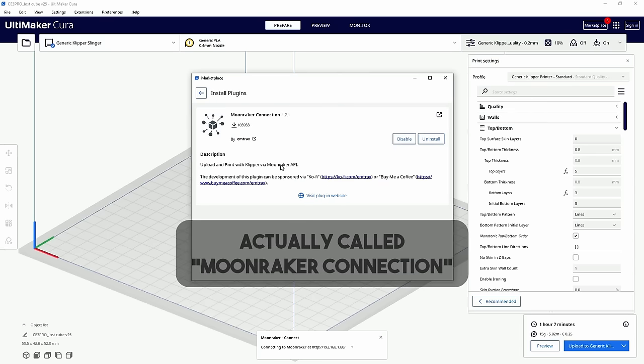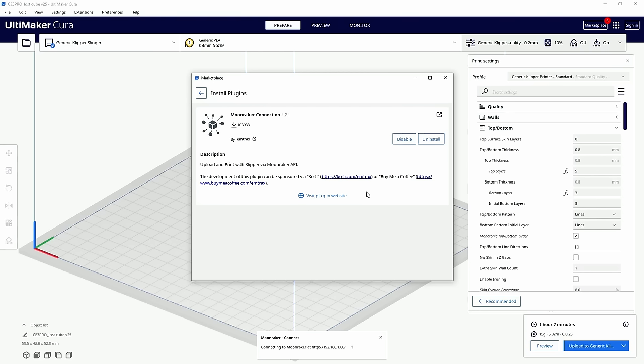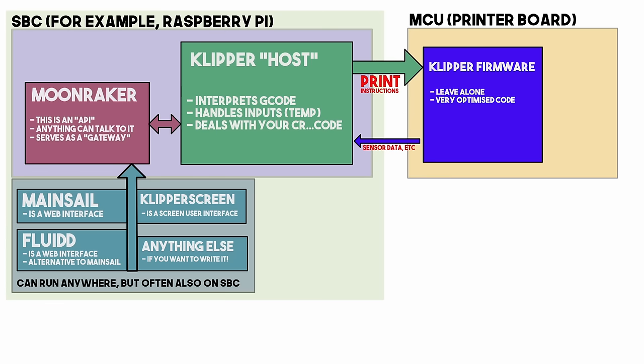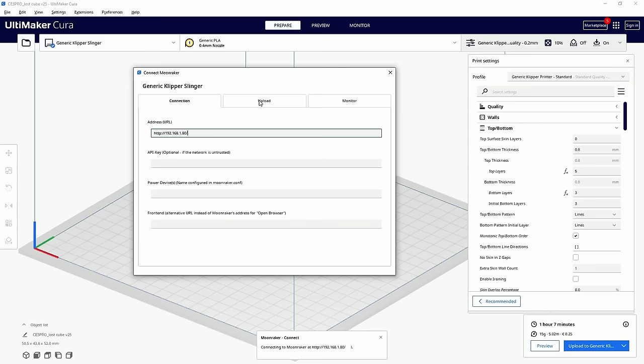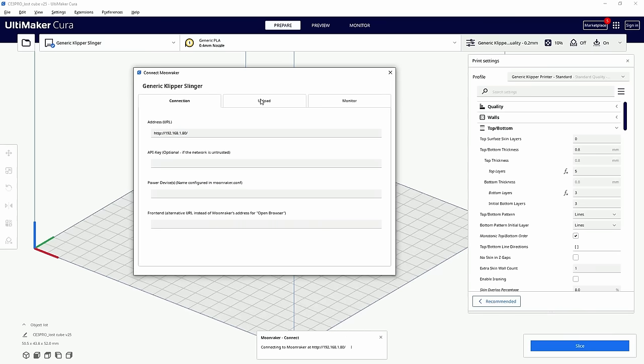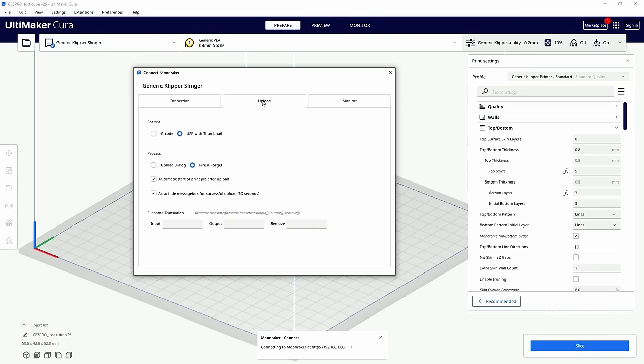but in Cura you need a plugin called Moonraker API plugin and that's a lot of plugins in one sentence. I don't want to confuse you with extra stuff, but Moonraker is the name given to the API of Klipper, it's the part that talks to the Mainsail and Klipper Screen and stuff, just go with it.